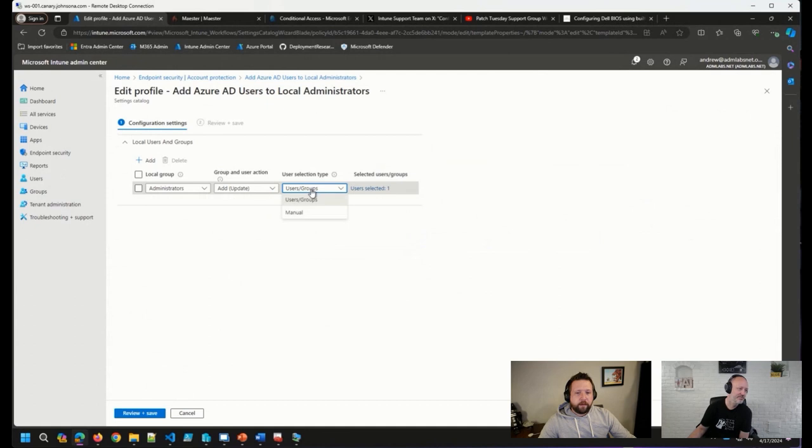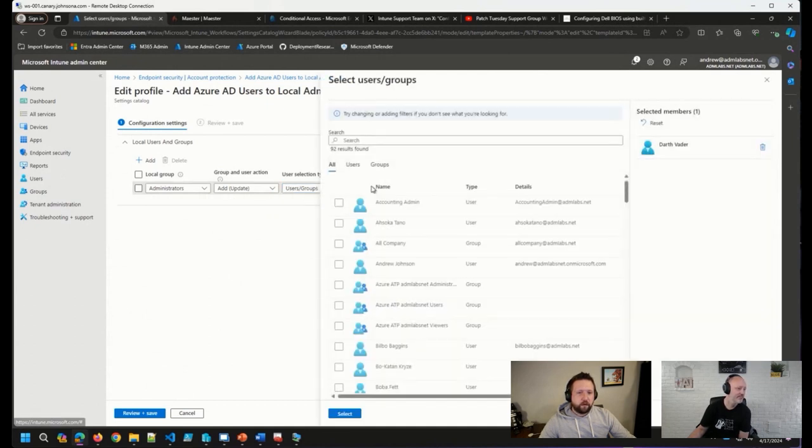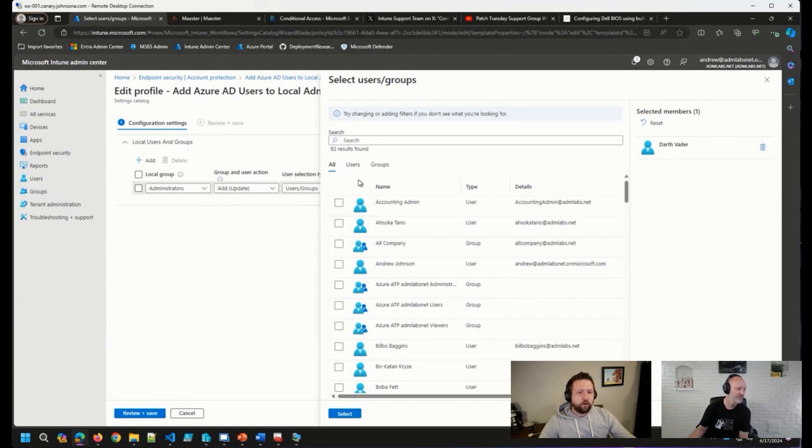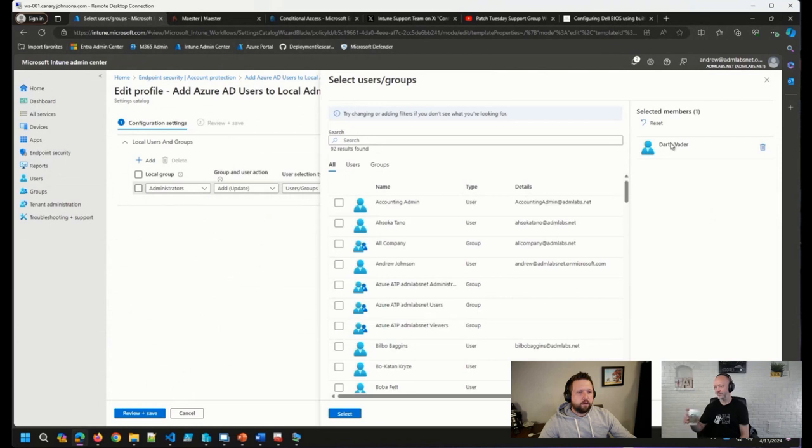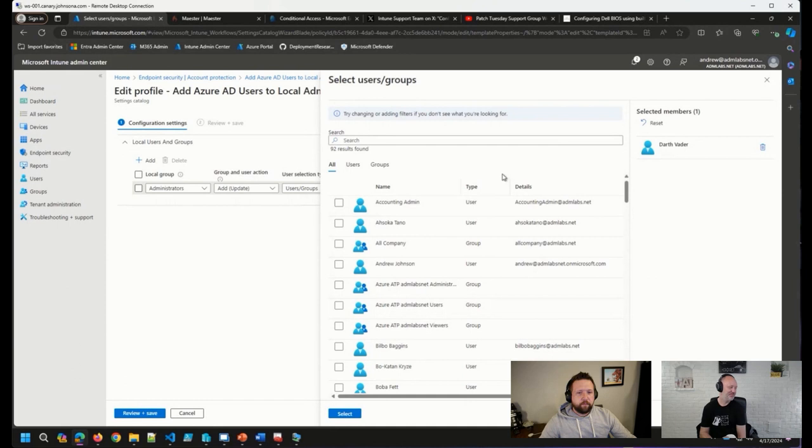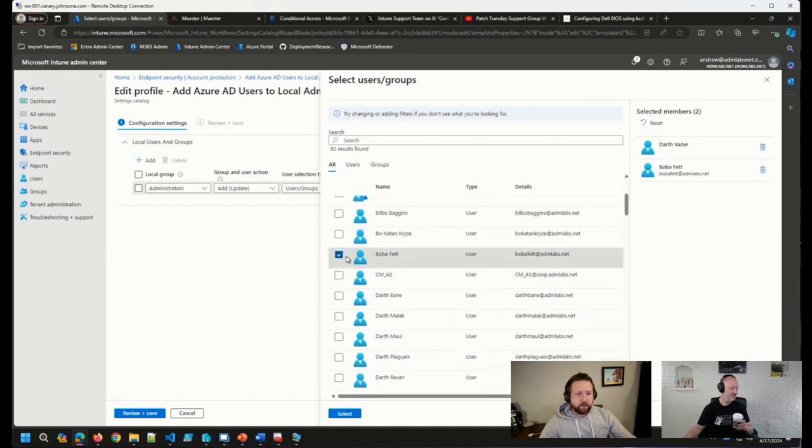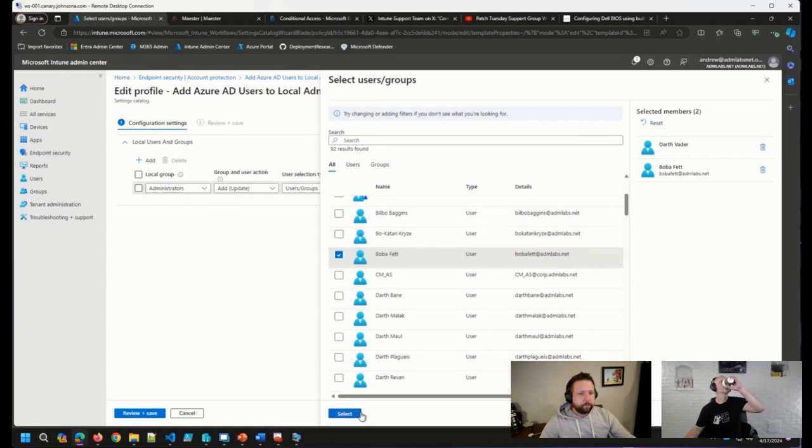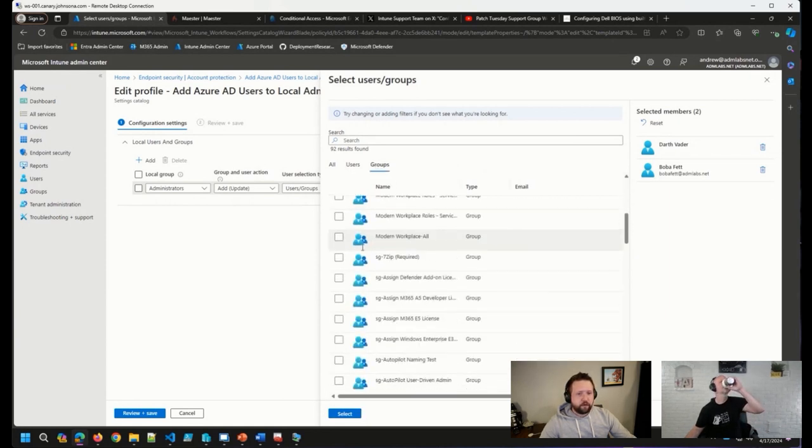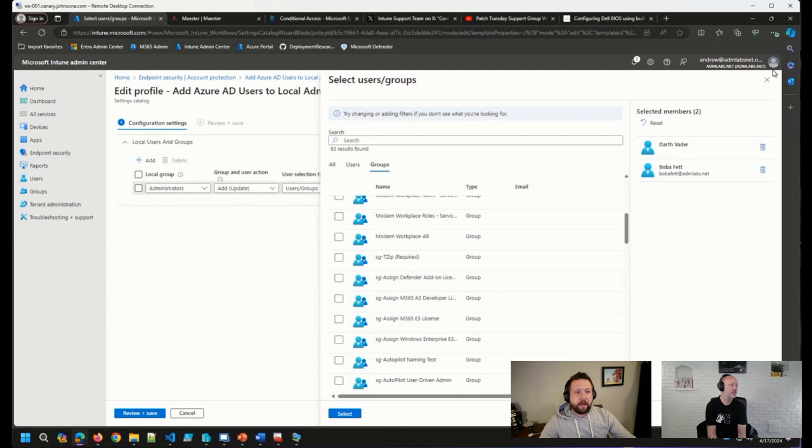And then we can select users and groups here with this selection. We're able to choose different users or groups that are in Entra. You can see here, for some reason, I thought it was a great idea to make Darth Vader a local admin on some devices. I might have to rethink that one, but this UI is as simple as selecting a user, like Boba Fett, for example, or a group. And so you can do a group of administrators as well and update or add them as a local admin.